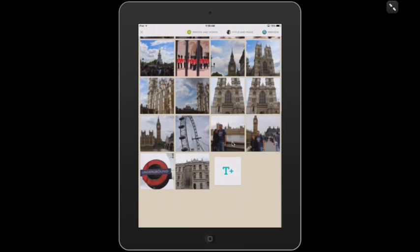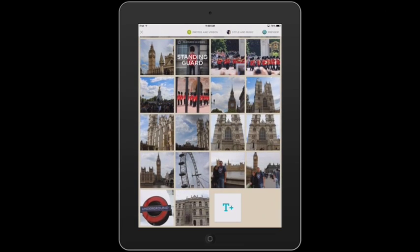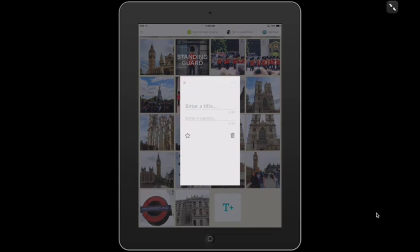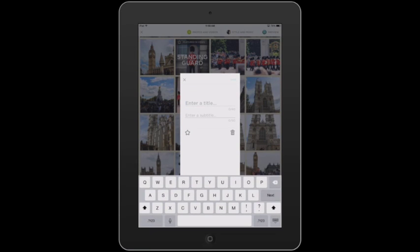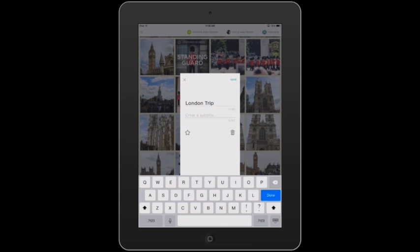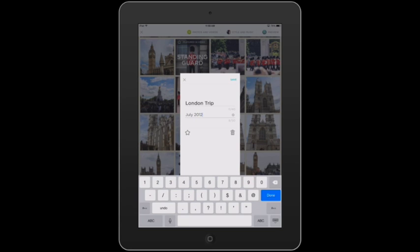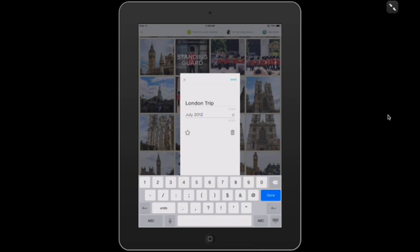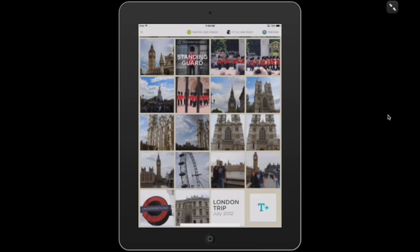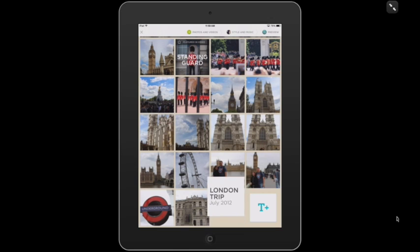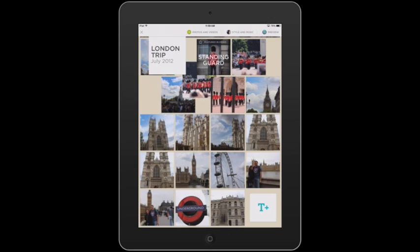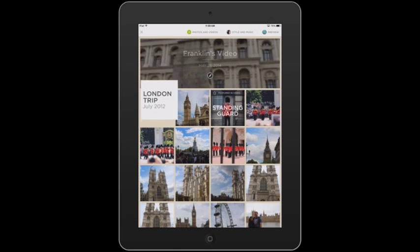If you scroll down to the bottom, there's this little title card. You can click on that and add a title card. If I say London Trip, and this was in July 2012, this will make a title card. Again, you can choose if you want that to be up a little longer by starring it. If you make a mistake and want to get rid of it, you can delete it. I'm all done, so I'm going to tap on Save. That title card appears down here at the bottom. I obviously want that to be at the beginning, so I'm going to tap and hold that and drag it up to the top.